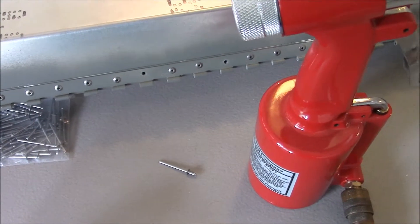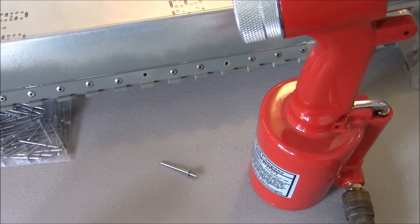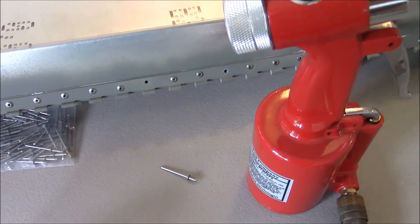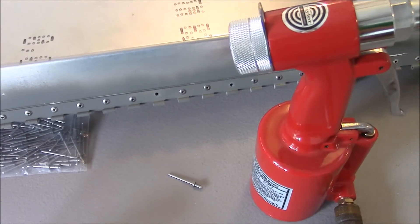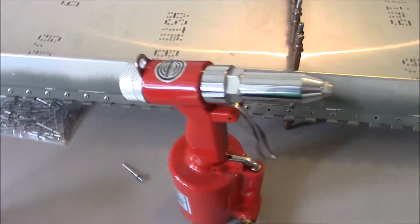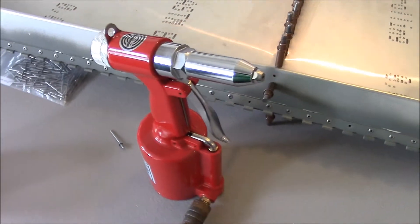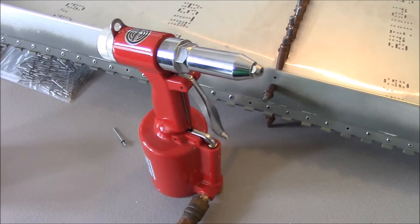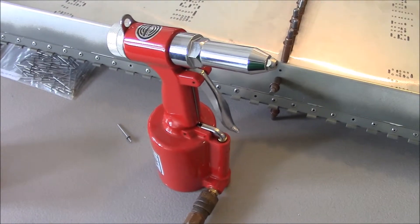Someone asked me the other day what it is like to rivet for the Sonex. I wanted to show you what exactly it is. This is the rivet gun that I bought for my kit. It's about $150 or maybe $130. I can't remember now.